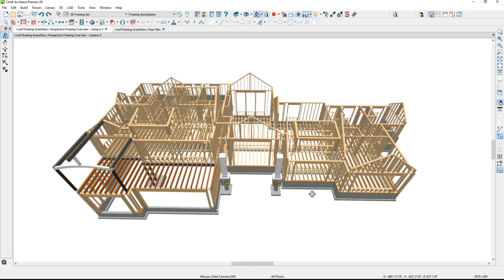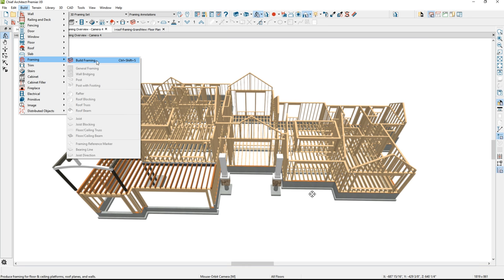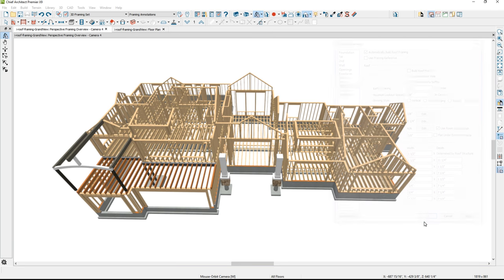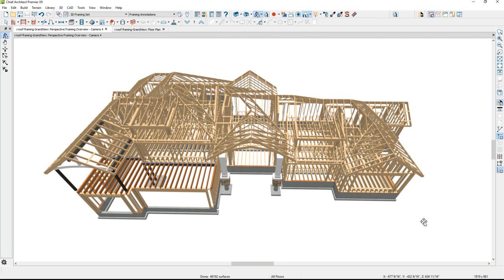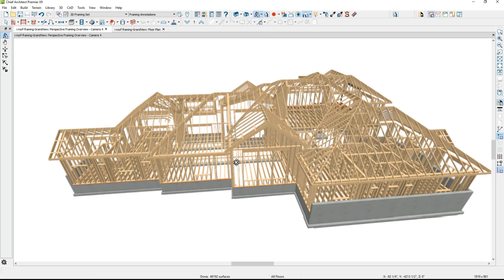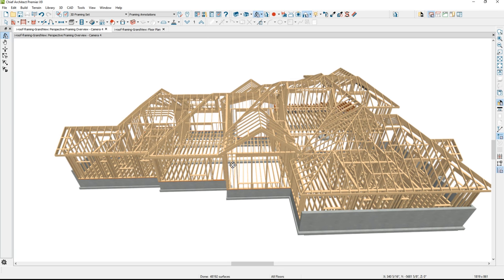If you've been following the project along in the video series, we've created the framing for the foundation floor, the second floor platform, and the walls. To create the framing for the roof, the easiest way is from the Build Framing menu — select the roof panel and choose to automatically have the roof built. The framing will generate automatically based on the roof pitches and the envelope you have. The program does a very good job, and if you just need a 3D representation of the framed roof, this is a very easy way to do that.